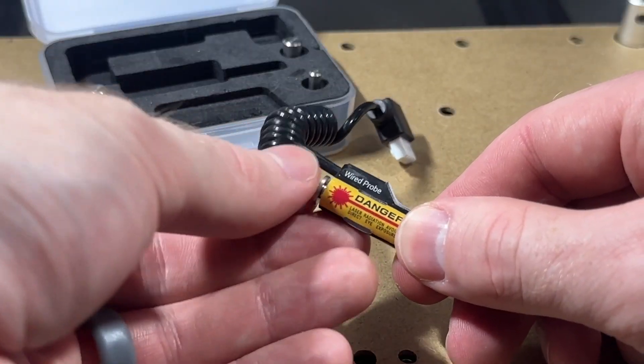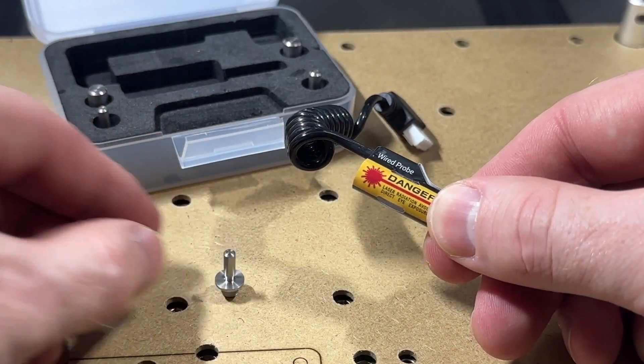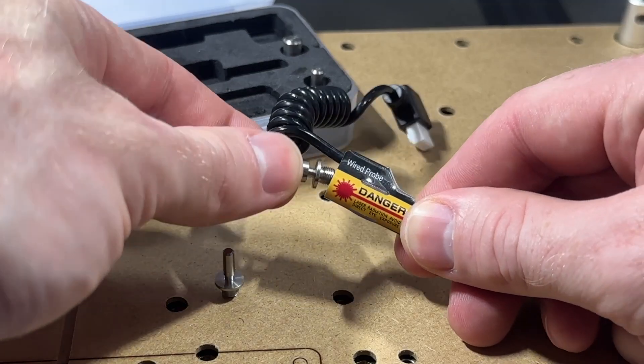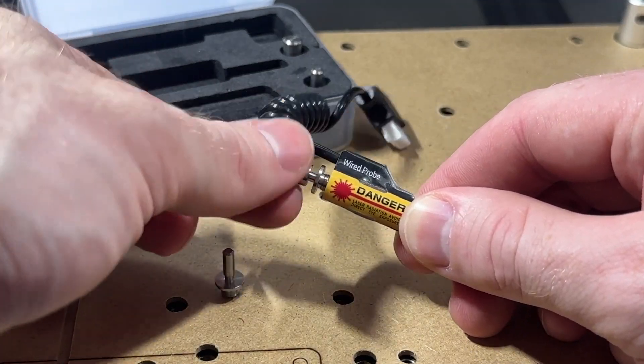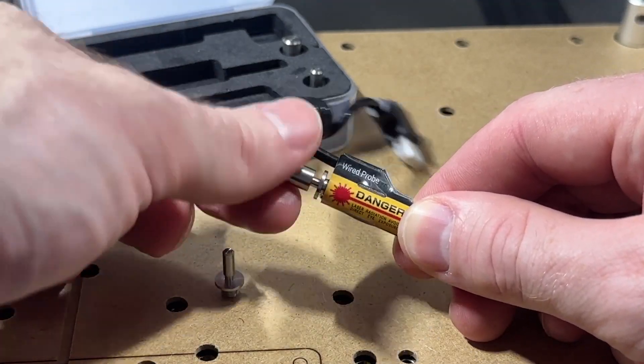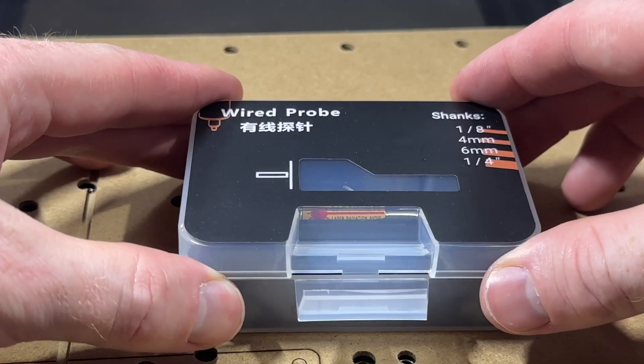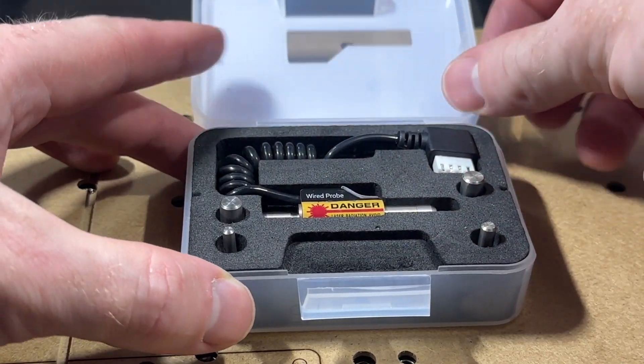You also need to replace the wired probe shank to match the spindle collet size that you've installed or else the probe will not be able to be loaded and locked in place during a tool change. The different probe shank sizes for each collet comes with every wired probe.